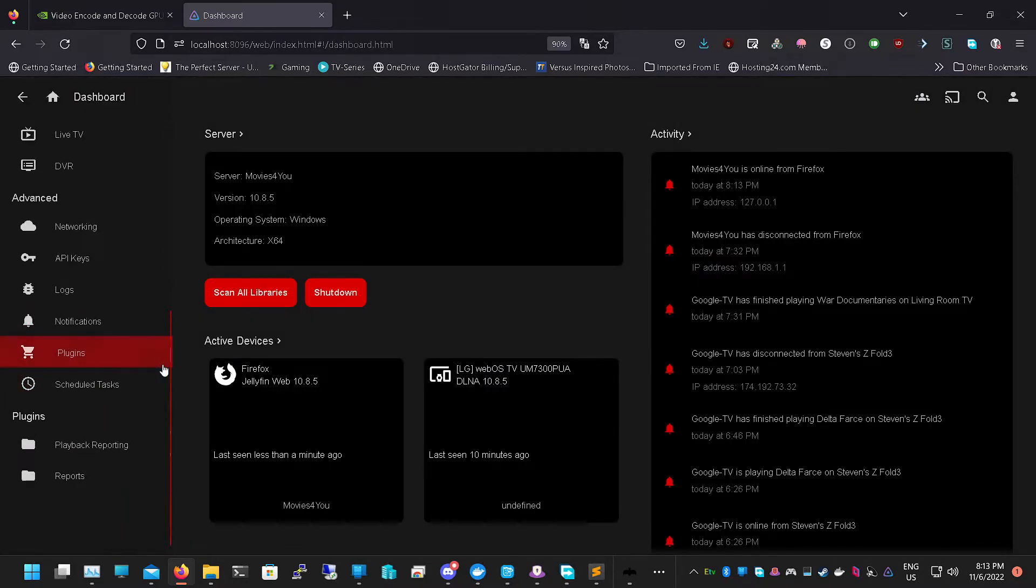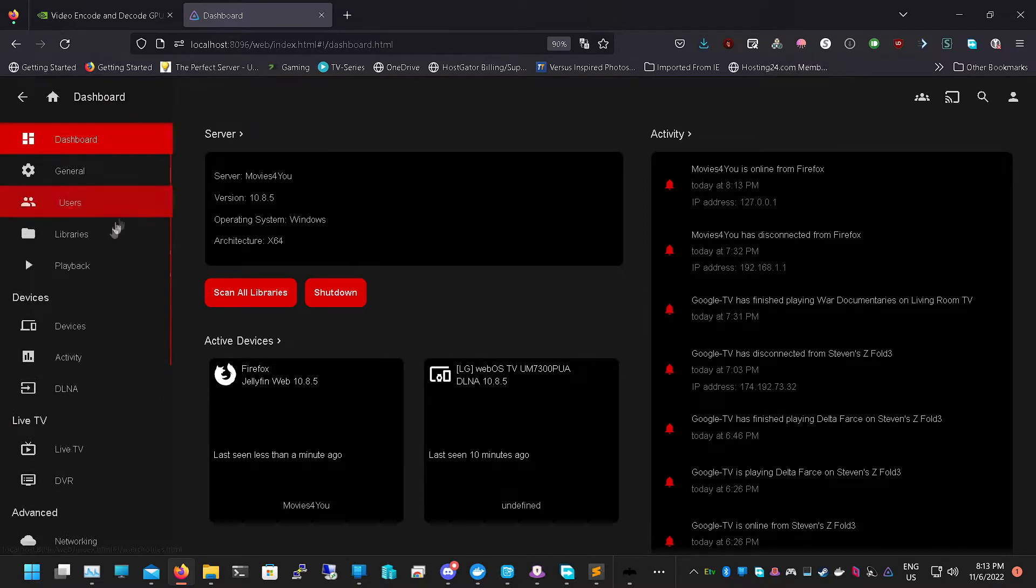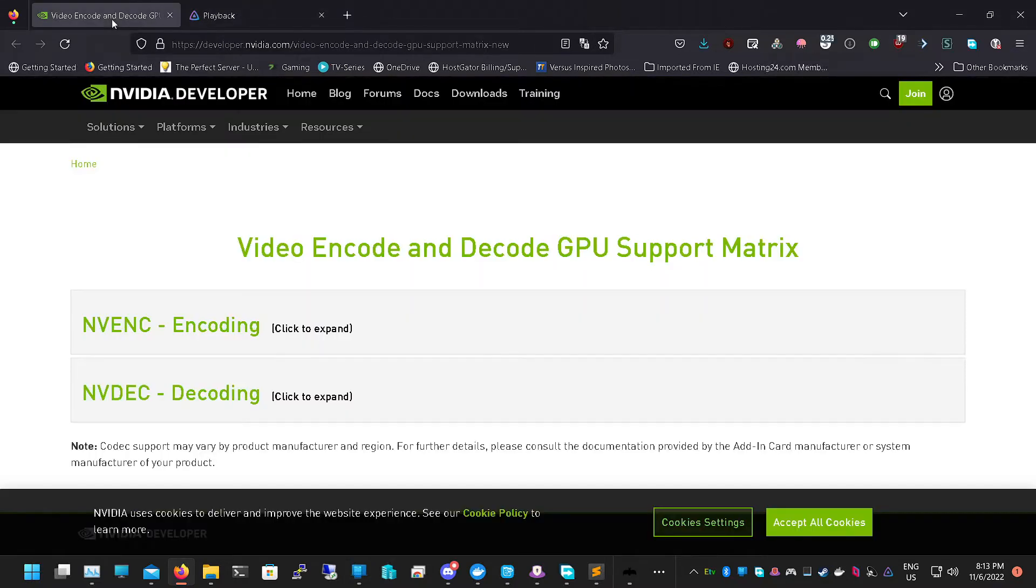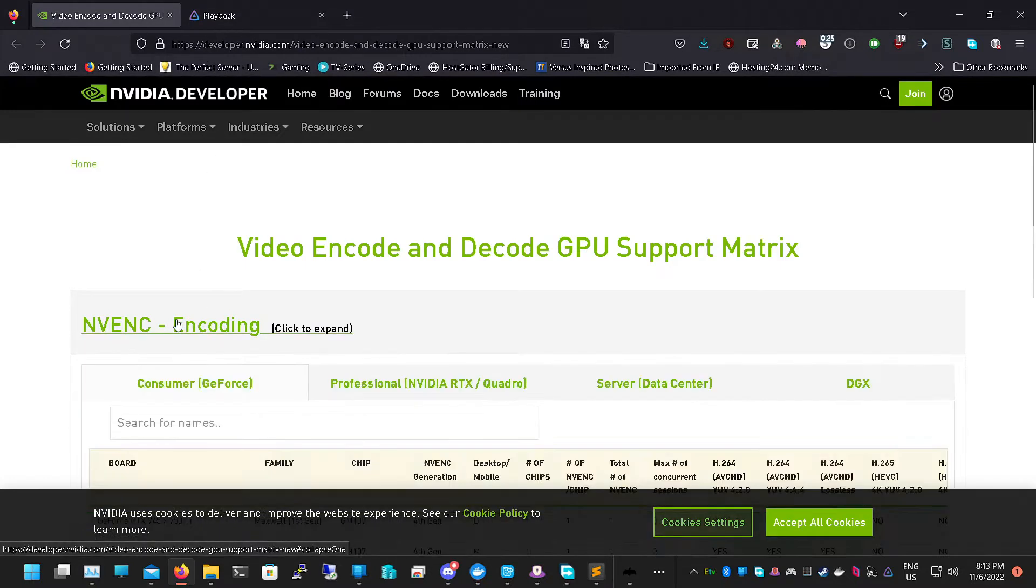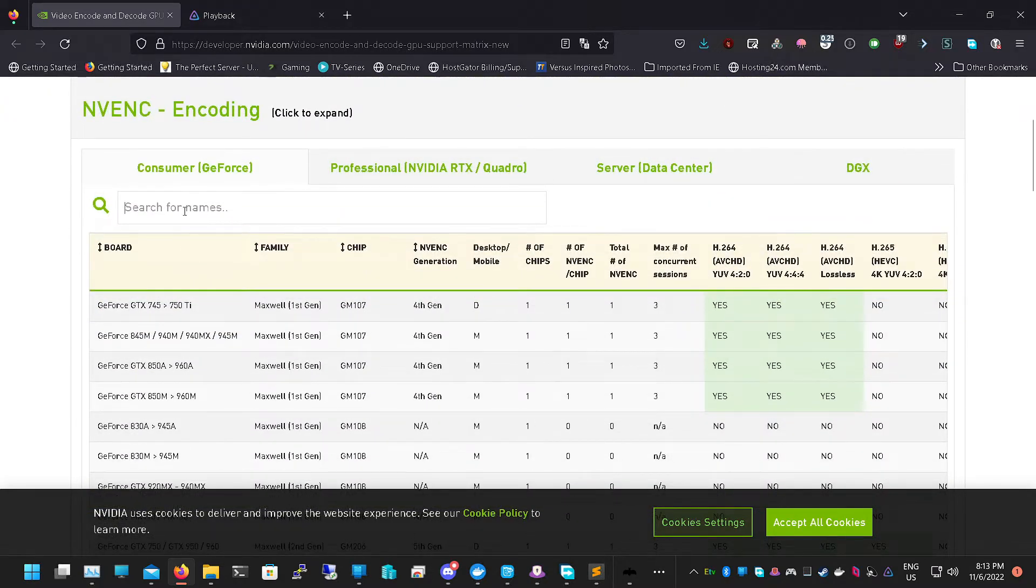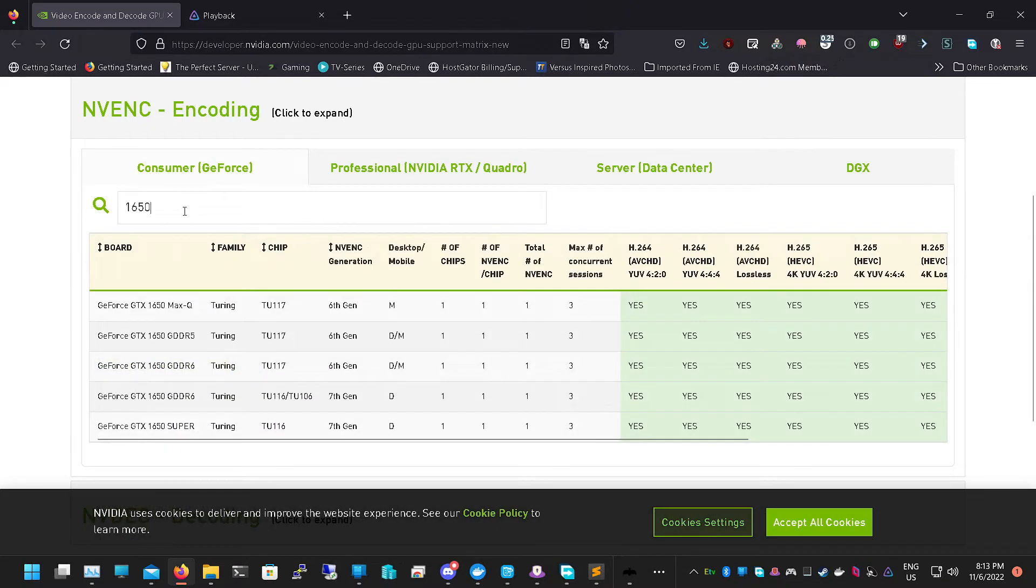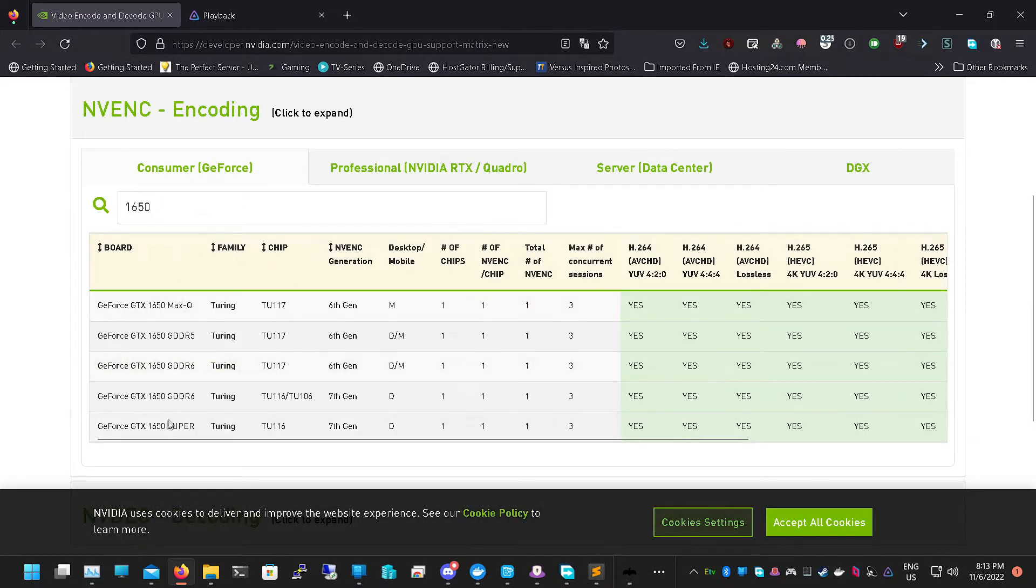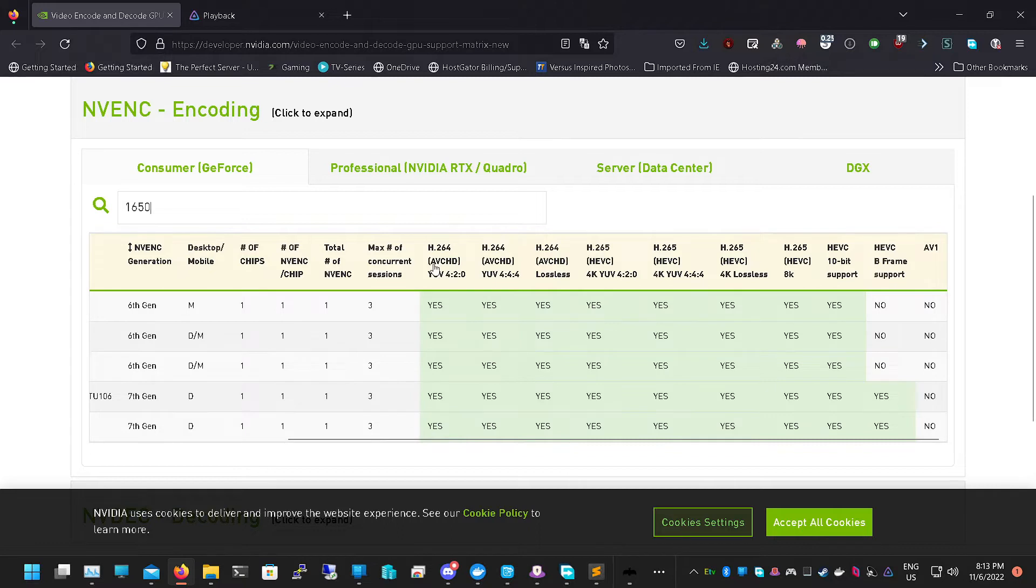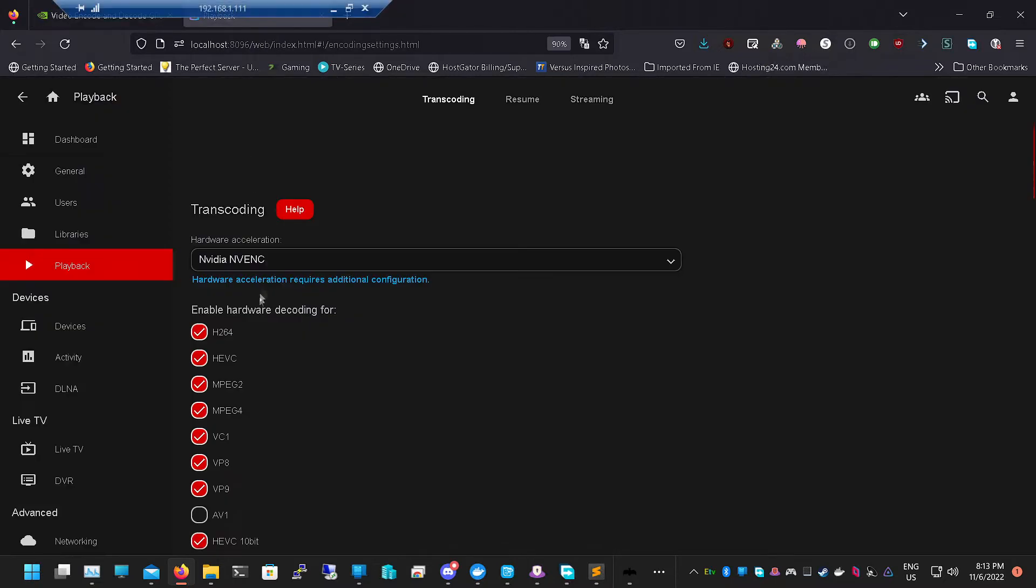Once you're in there, you go into Settings, you want to go down to Dashboard, and you want to go down and find Playback. We want to now check our cards. This is where we figure out what our card is, so you want to go to this website also in the description. I'm going to check to see what we can enable. Mine's a GTX 1650 Super.